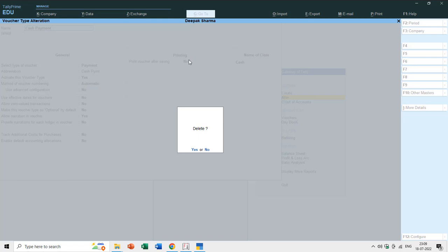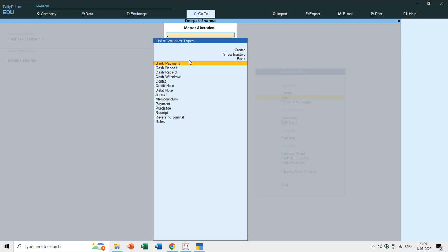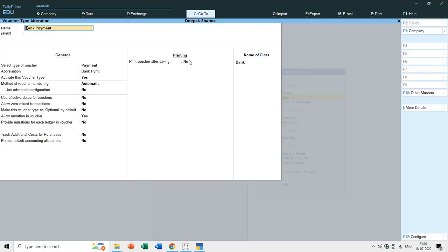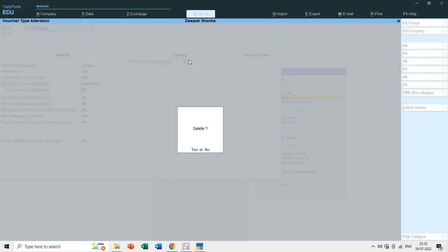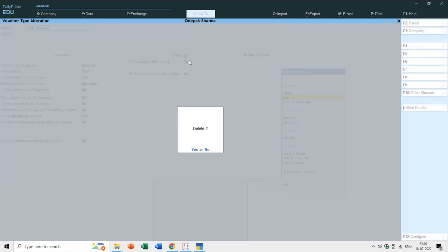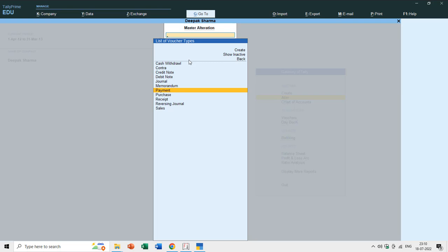In Tally you can delete only those ledgers, groups, or voucher types which don't contain any entries. If there are vouchers, Tally will not let you delete that type, ledger, or group. I'll also delete Bank Payment, and similarly delete Cash Deposit and Cash Receipt.